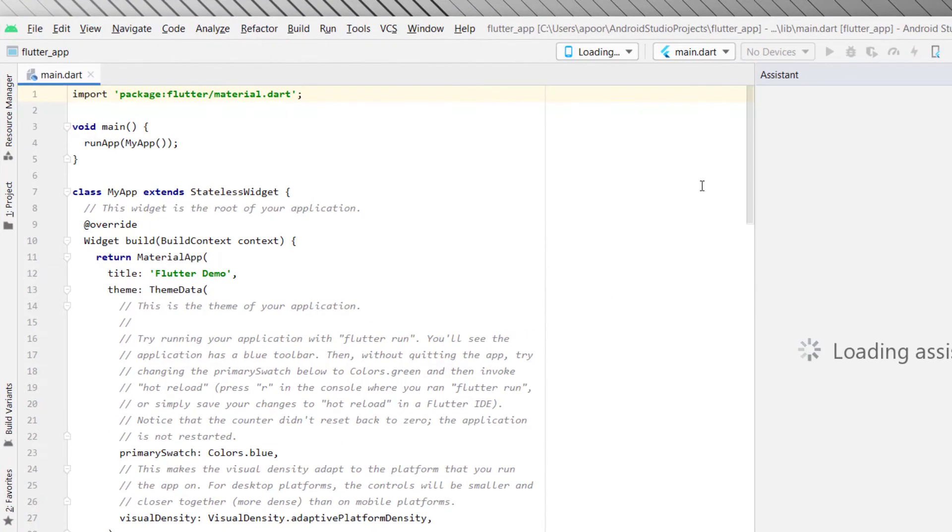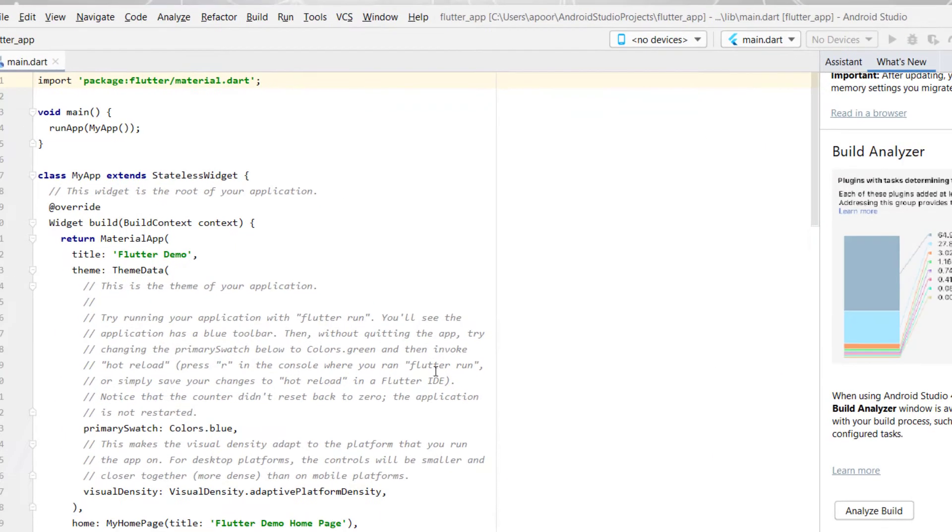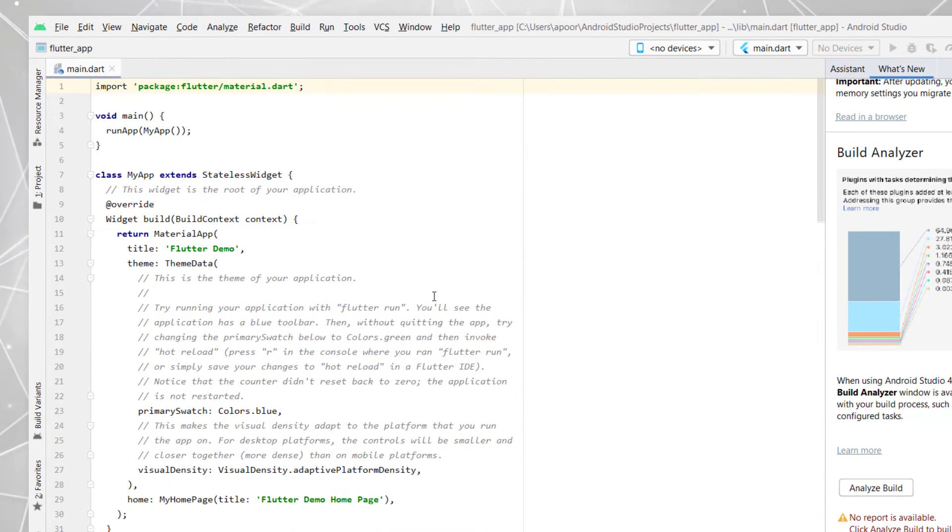Now as you can see, our project has been started successfully and here is your sample code.